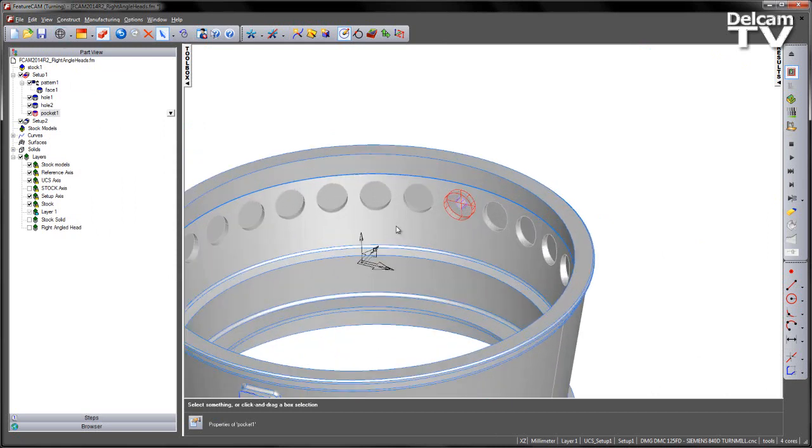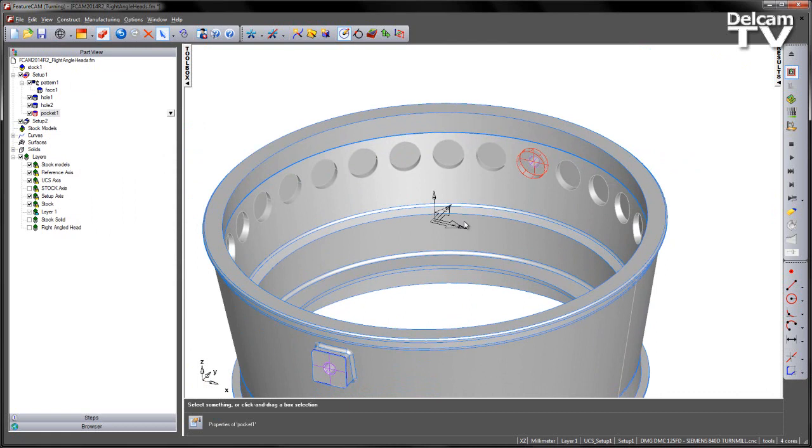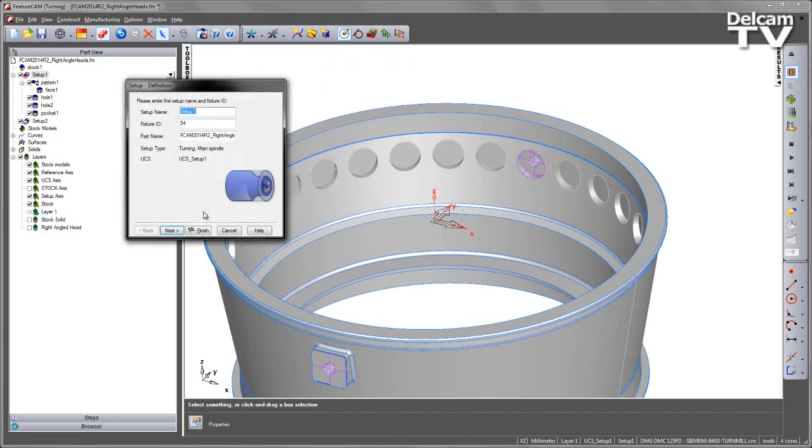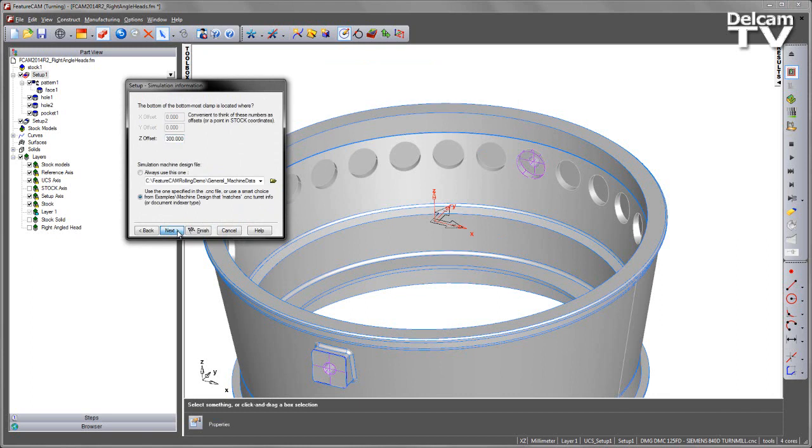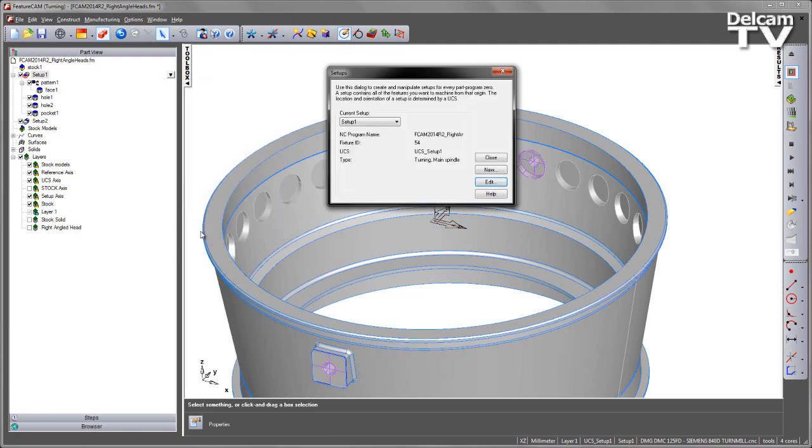But of course, I need to set the tooling in order to machine this feature itself. What we want to do is set up this part to allow us to support a right-angled head. So the first thing we must do is go to the Setup. If you edit the Setup and go all the way to the last page, you'll see there is a new page that allows us to support the right-angled head. It's just a simple checkbox that says we want to allow features to be created which can be cut with a right-angled tool holder. I'm going to say Finish to that, and that's modified the Setup.